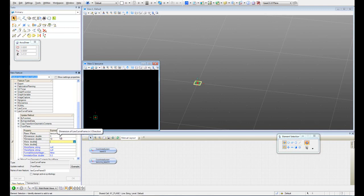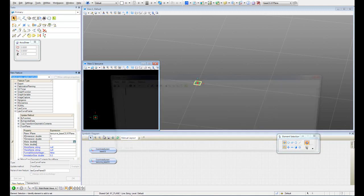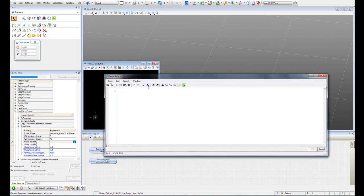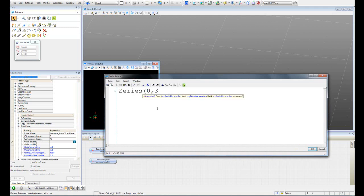In X axis it's asking me how many divisions I want to have. Since I have 3, I want to do it each one unit. So I have to use the function called Series. Between 0 and 3 I want each one unit, one division. Hit OK.